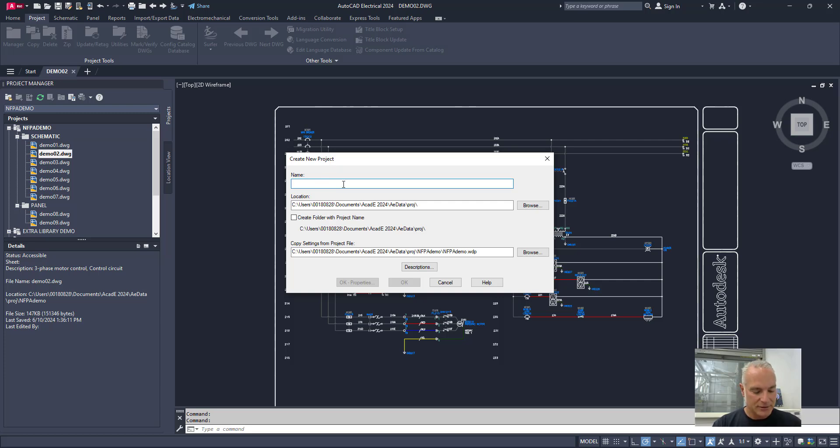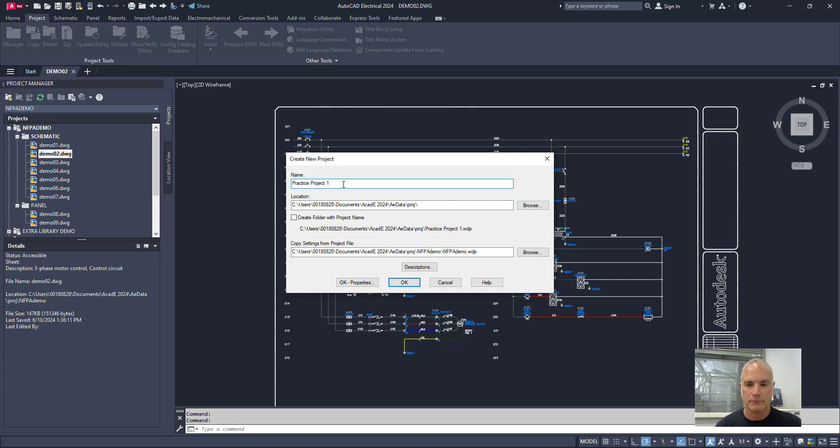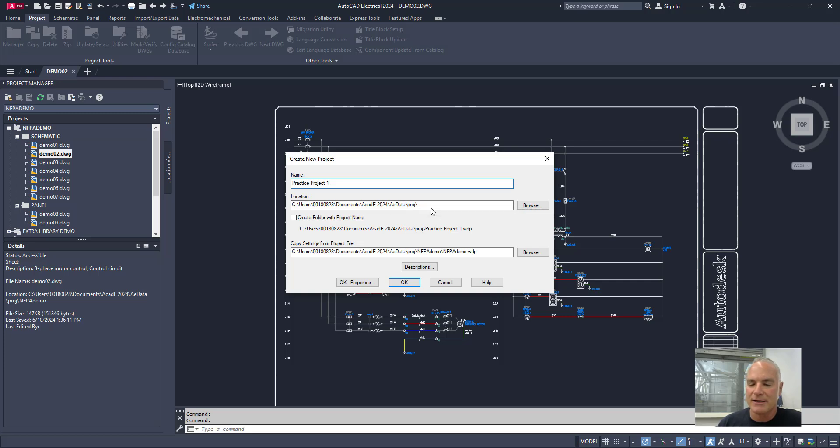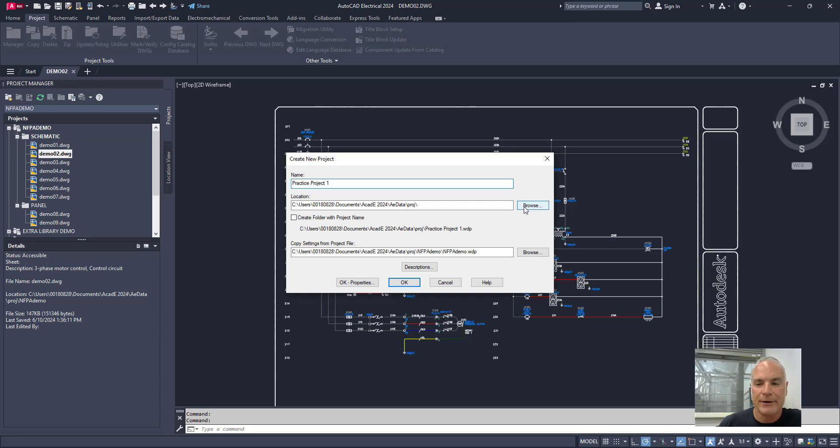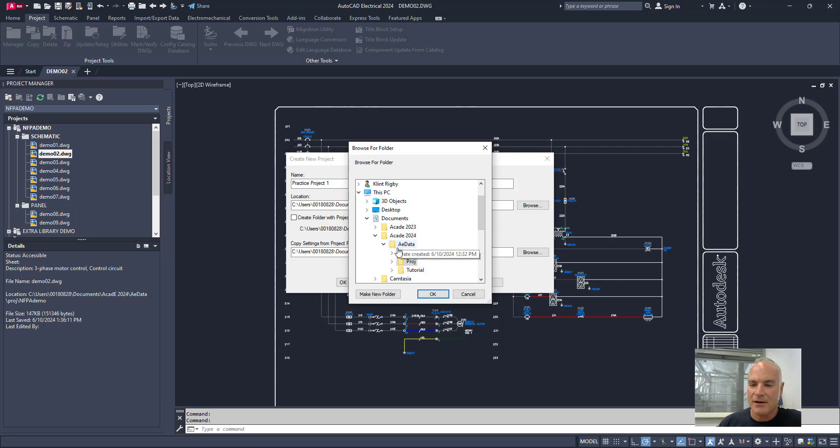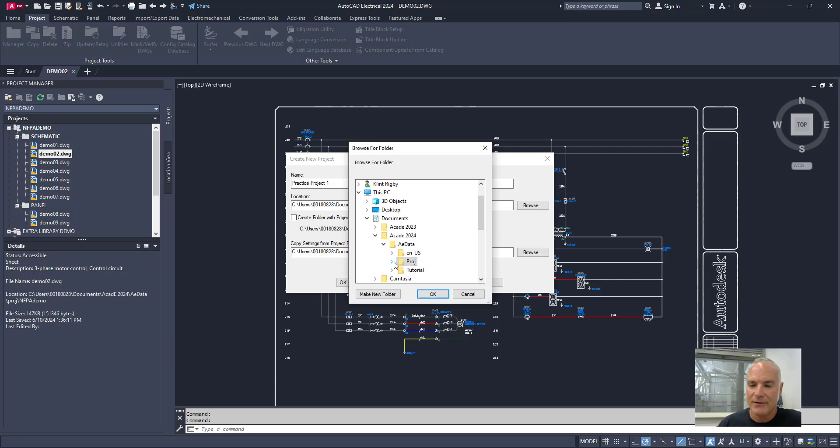And then it asks me where I want that location to be. And if you look at it, what it's doing is the default location is it's putting it down in here where the rest of the projects exist. If I click on the browse button right here, you'll see that it has the little map and it shows me where we go. So, you know, documents, AutoCAD electrical, and then projects is the one that is here.